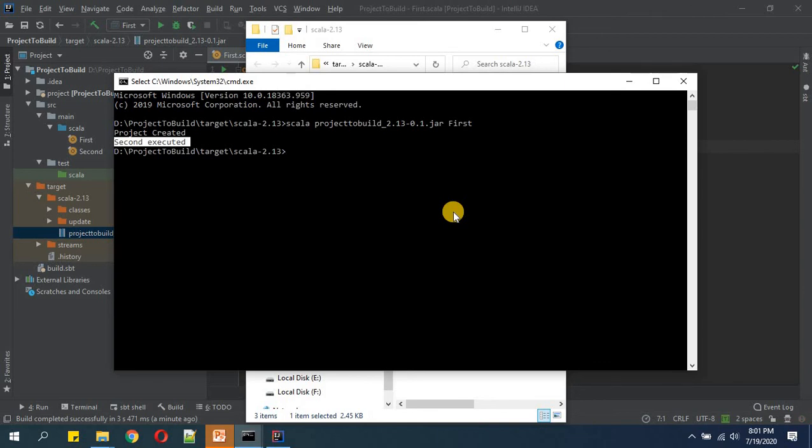So that's how you can execute your executable jar. I hope you enjoyed the content today. Thanks for watching, happy learning.